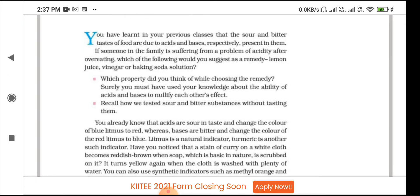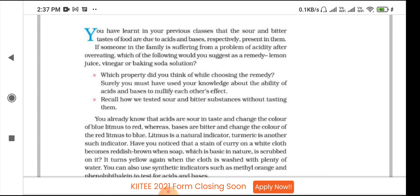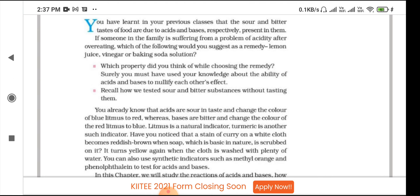If someone in the family is suffering from the problem of acidity after overeating, which of the following would you suggest as a remedy: lemon juice, vinegar, or baking soda solution? Surely, you must have used your knowledge about the ability of acids and bases to nullify each other's effect.